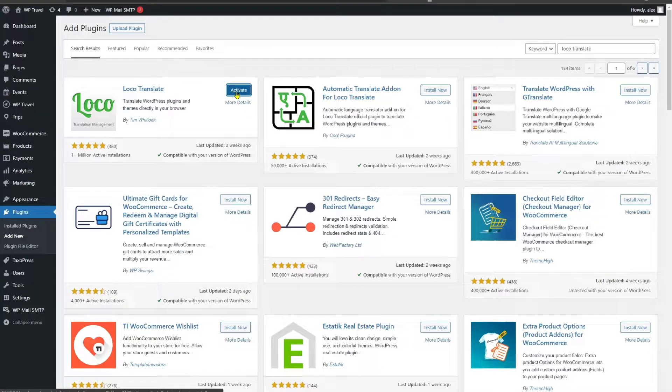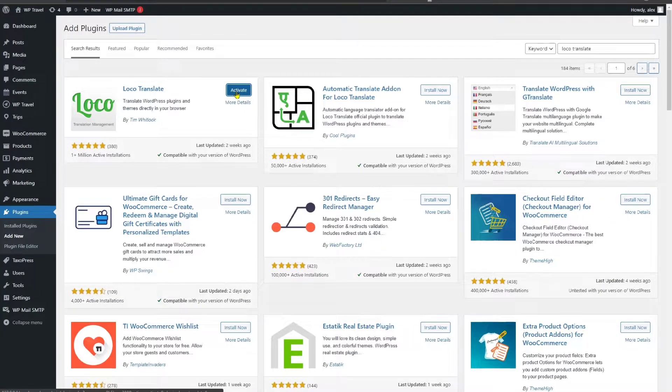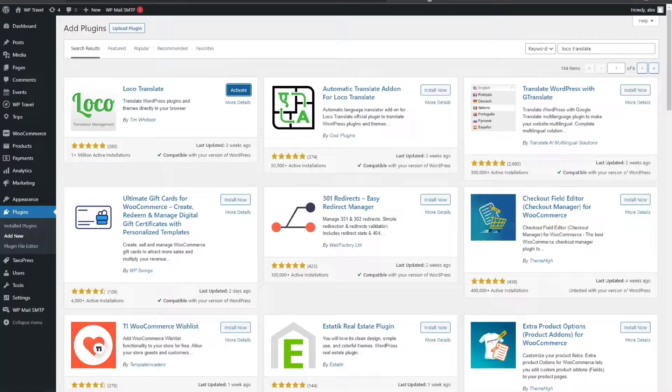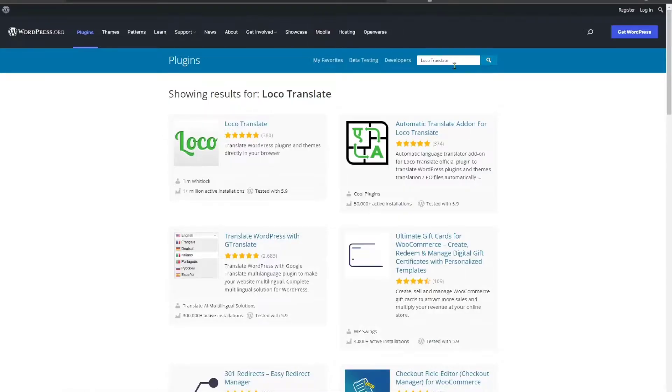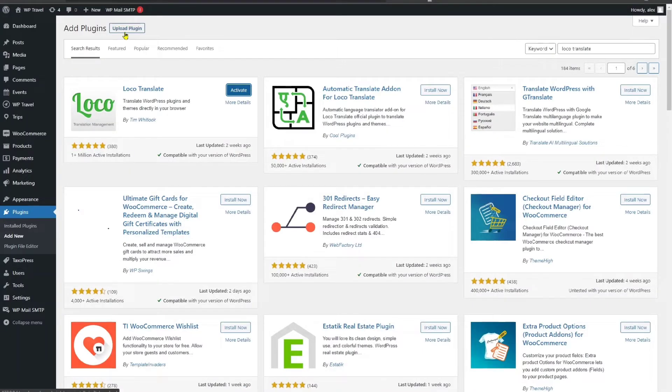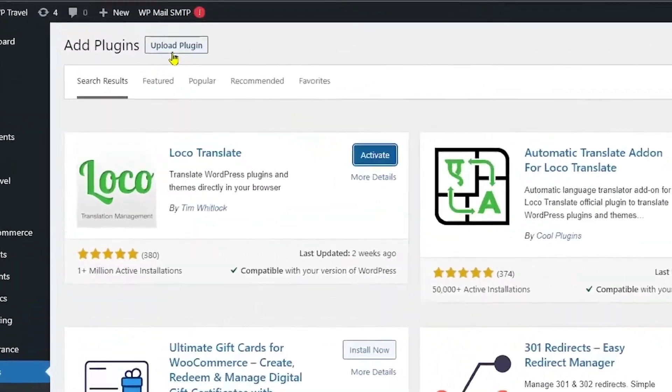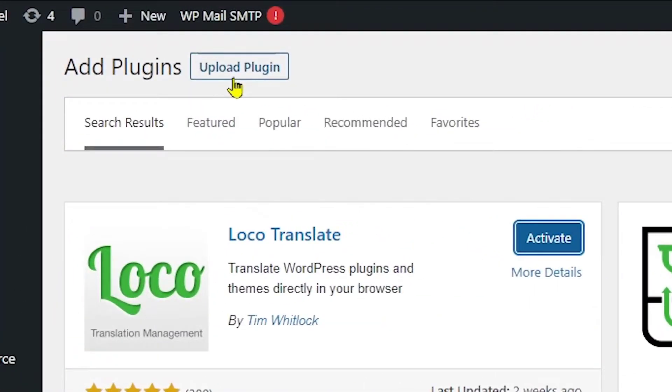Additionally, you can also download the Loco Translate plugin from the link given in the description below. Just head over to the link and type in Loco Translate and you can see the Loco Translate is available in here too. You can upload the zip file on this upload plugin option and you will be good to go.